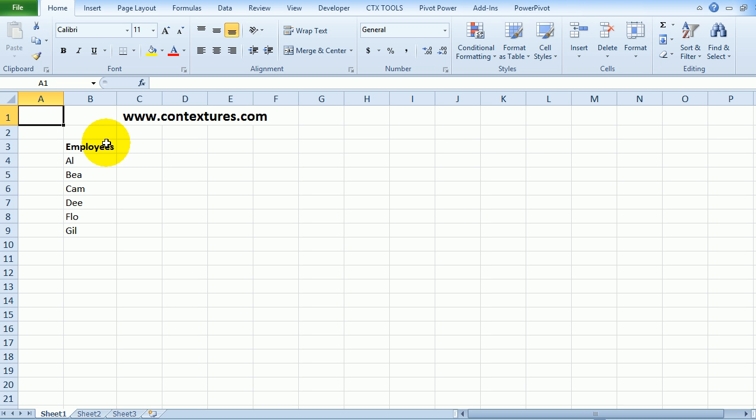You can create named ranges in Excel and they're very useful if you want to create a drop-down list or you can use those ranges in formulas.